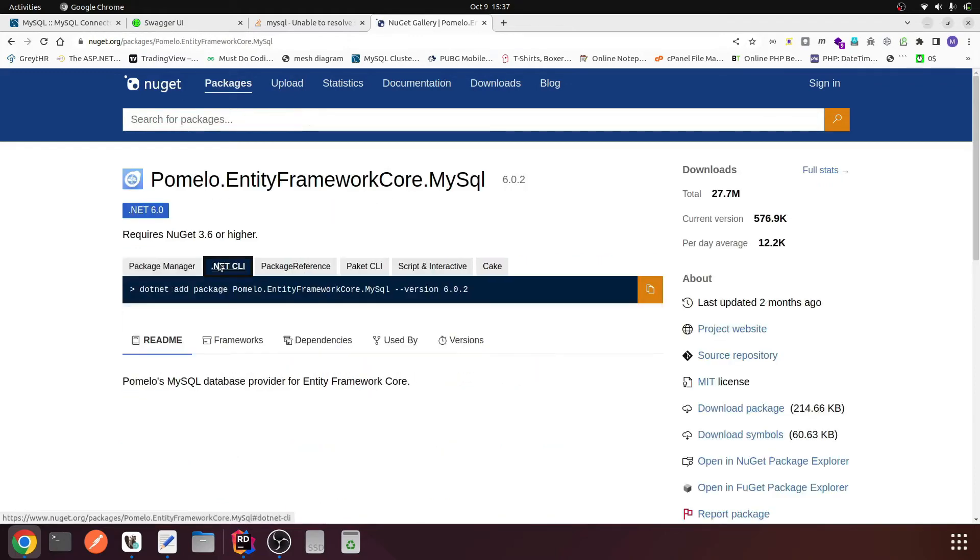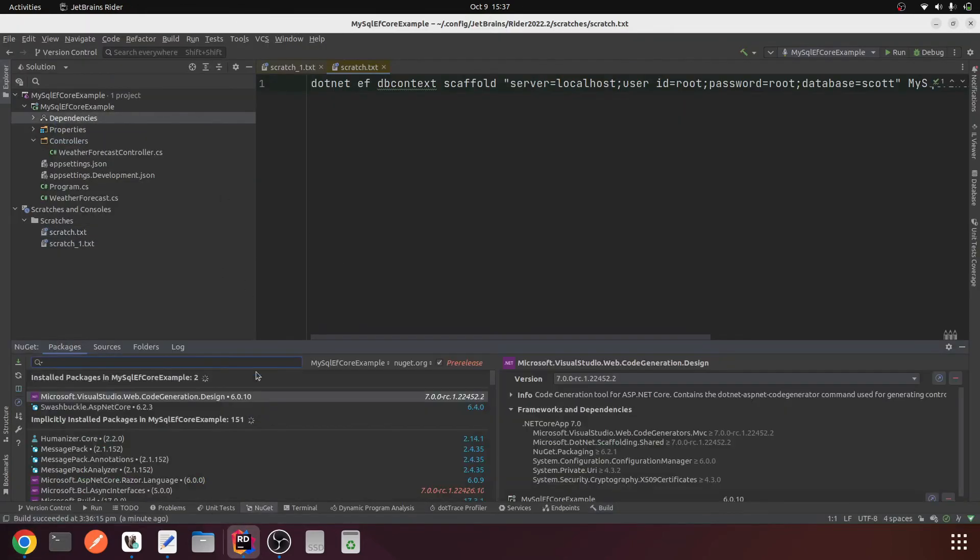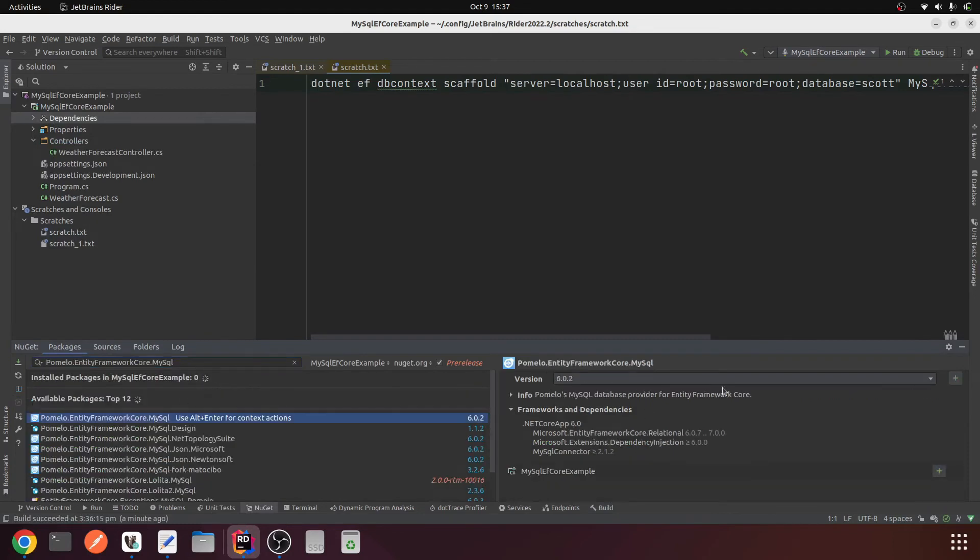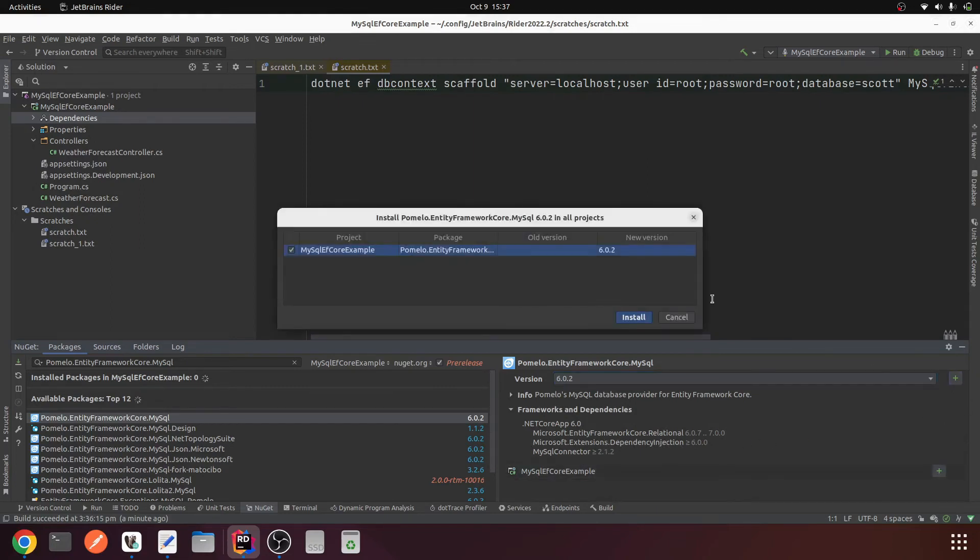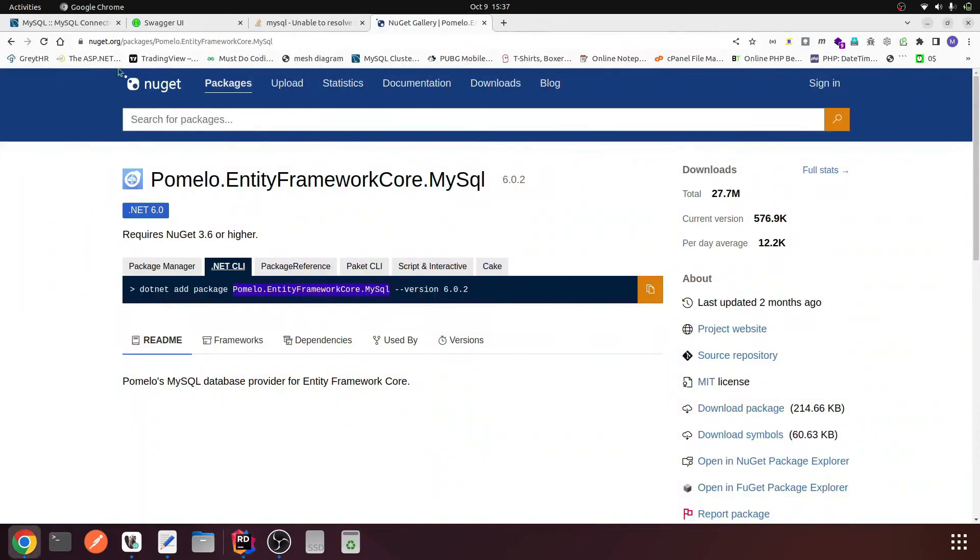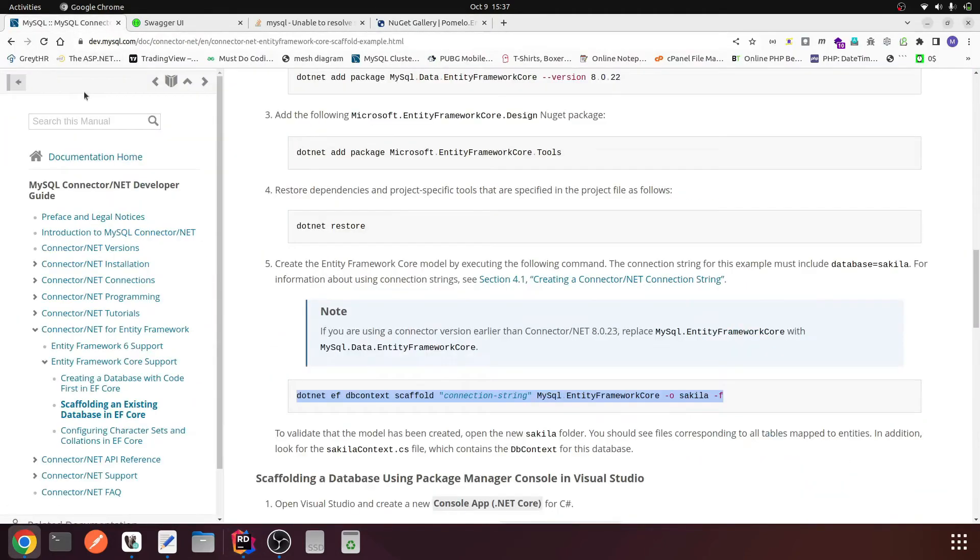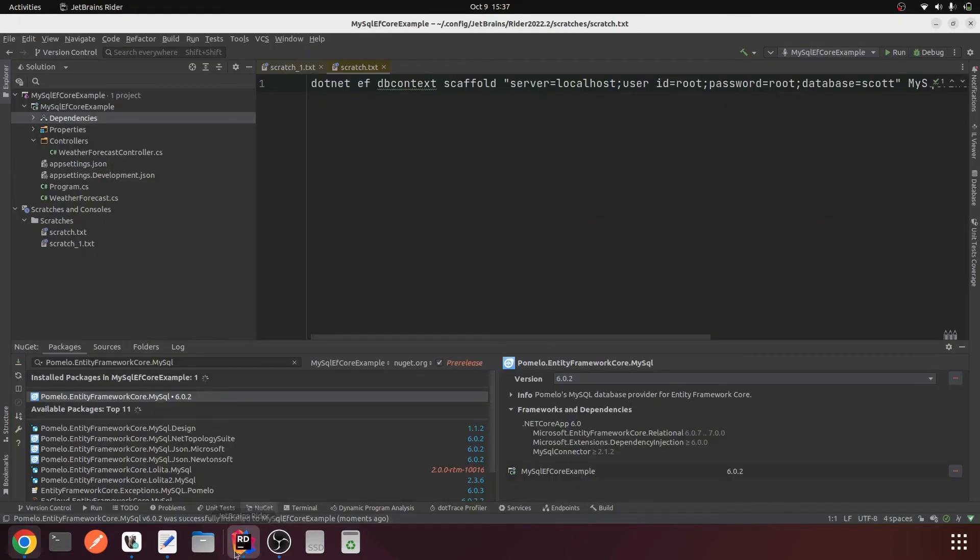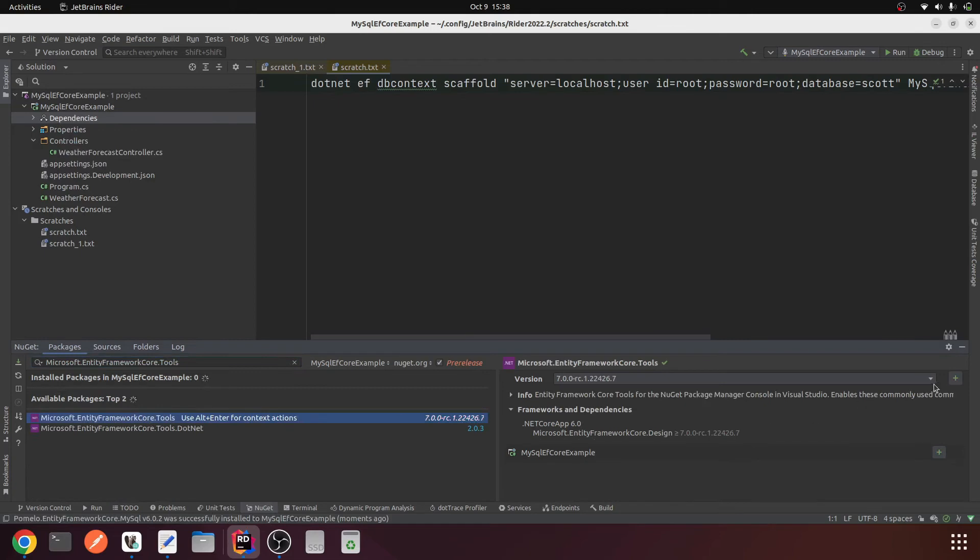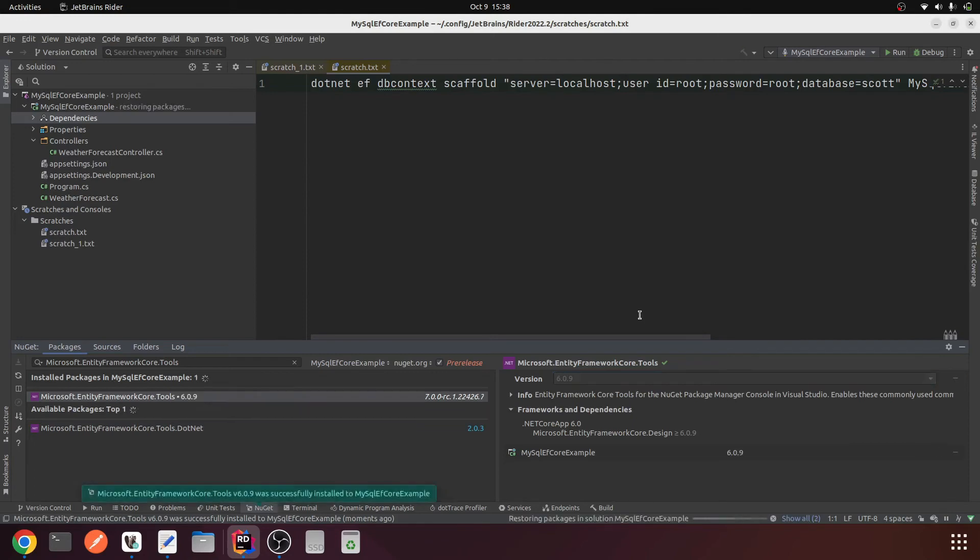This is the CLI version. Let's copy it and add to our reference, paste it. 6.0, that's fine. It has MySQL connector and some other dependencies also, Entity Framework Core dependency injection and relational. Add it. Next we will have to add another package, Microsoft Entity Framework Core Tools. Let's add this. We will try to use 6.0.9 and add it.